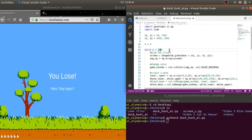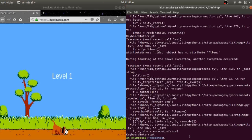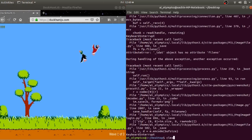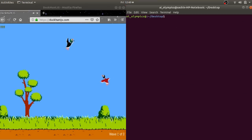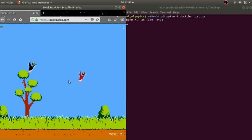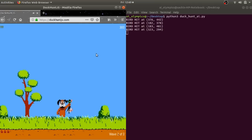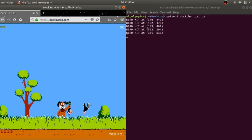Lesson learned: never give your computer too much freedom, especially the mouse. Moving on, I reduced the number of clicks for the test phase. And by mistake I had exchanged the coordinates of the clicking position, so I set them right. And I added logic to pause the execution after hitting a bird for two seconds, and wait for the bird to fall down, so that we don't waste bullets hitting an already dead duck.